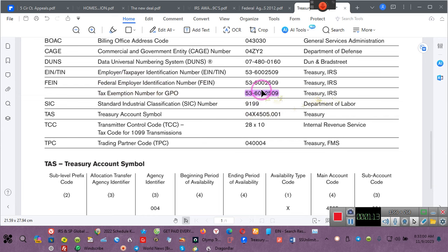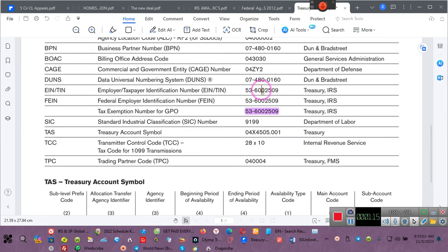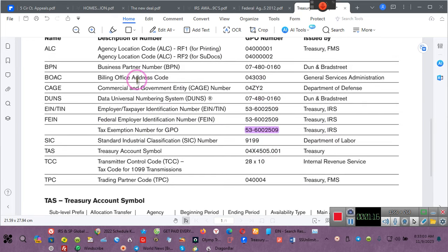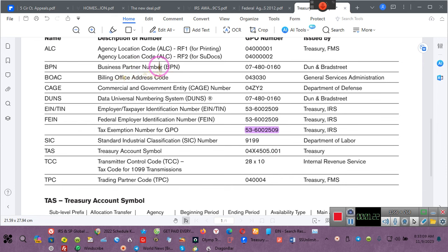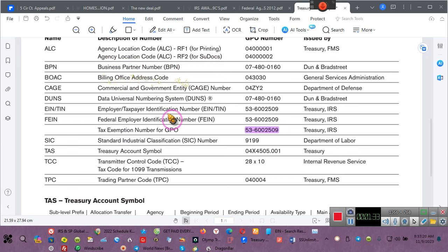They gave that to themselves. They must have one because guess what they do? They do business. This is their business partner number. They're partners, business partners.